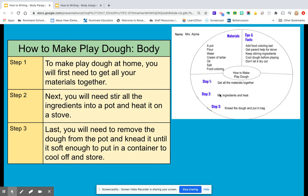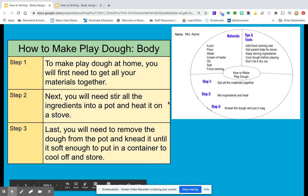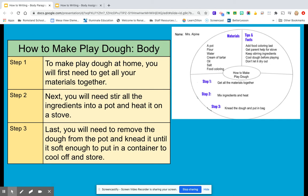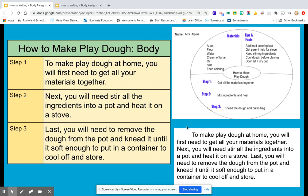Then step two — remember he just put 'mix ingredients and heat' — but he said, well, I need to put that in a complete sentence. And so step two, he says: next, you will need to stir all the ingredients into a pot and heat it on a stove. And then he went to step three. These were his notes that he put on his map, and he said, I have to put that into a sentence. So he put step three: last, you will need to remove the dough from the pot and knead it until it's soft enough to put in a container to cool off and store. So again, this author took the basic information from his circle map and then went to put it in complete sentences in the graphic organizer, so he now can go and write his draft for the body. And then this is what he created as his draft — he basically took his sentences from the organizer and made it one solid paragraph.